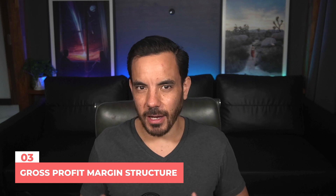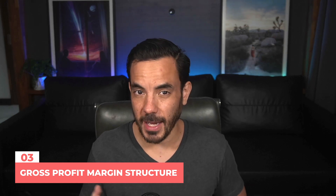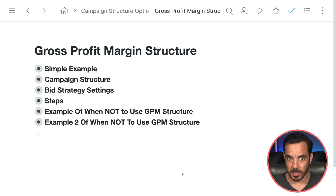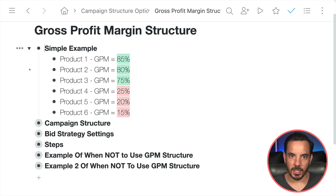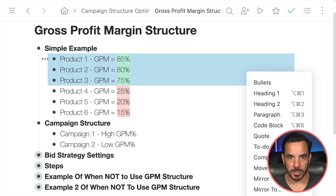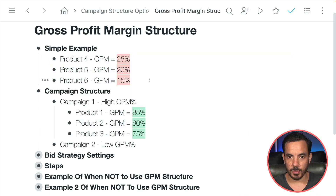The third and final structure option I use for Performance Max in Google Ads is the Gross Profit Margin structure. This is a bit more complicated to get your head around, but it's also potentially the most powerful structure for maximizing profit. In this structure, we segment our products into different campaigns based on their gross profit margin tier. For example, with six products: products one to three have a high gross profit margin averaging around 80%, and the next three have a low gross profit margin averaging around 20%. What I would do here is create a two-campaign structure — one for high GPM products and one for low — and put each product into the corresponding bucket.